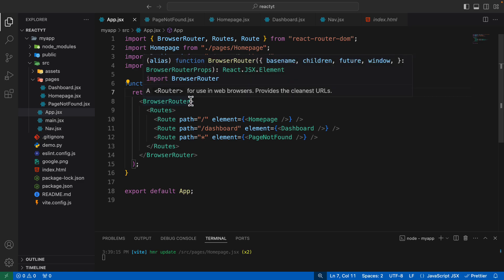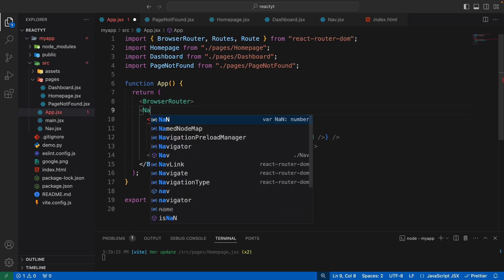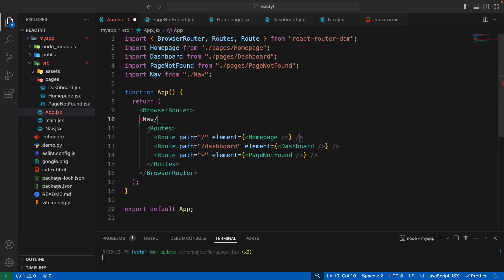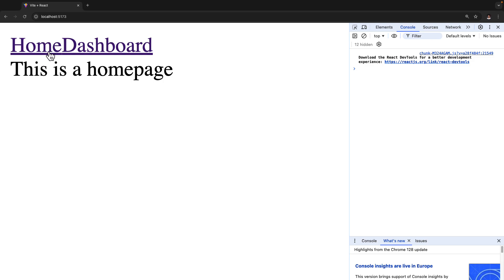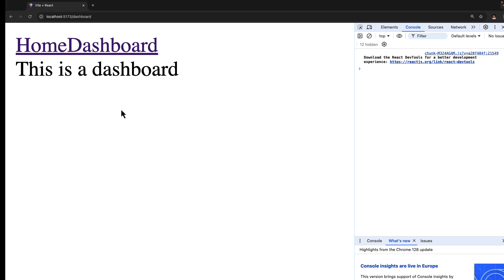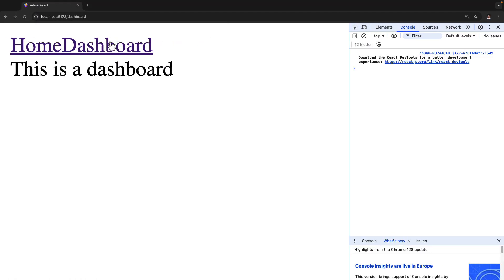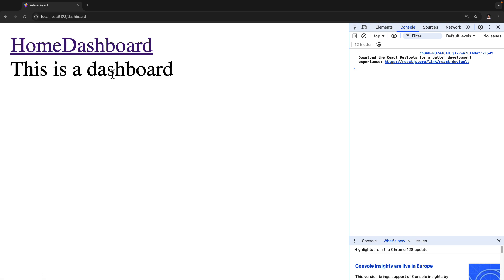In app.jsx, after creating the BrowserRouter, add the nav component. Now, as you can see, if you are on the home page the nav is visible, and if you go to the dashboard the nav is still visible. This is how you create a navigation bar to move through multiple pages in your single page React application — creating routes and linking pages using the Link component.